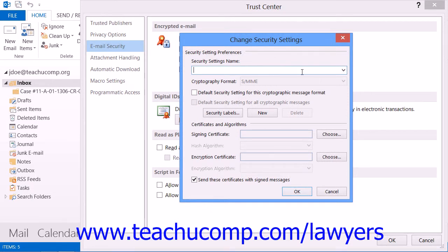Note that if you use a digital ID, the settings will already be configured for you. If you want to use a different digital ID, then click the New button under the Security Settings Preferences section. Then type a name into the Security Settings Name text box. In the Cryptography Format drop-down list, select SMIME. Note that depending on your certificate type, you may need to select Exchange Security instead.